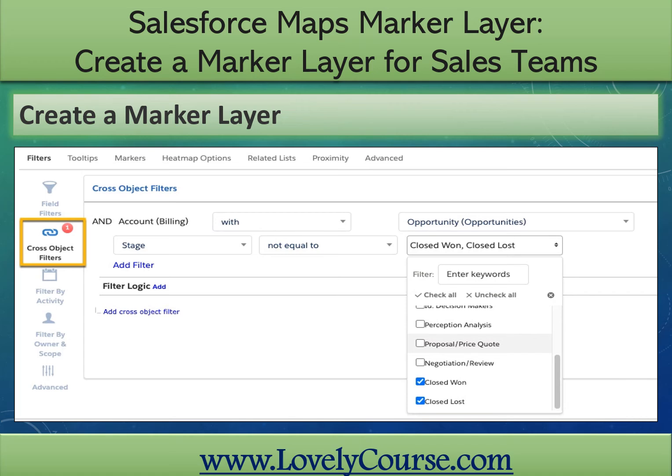Now let's add filters for the opportunity object. Number one, select Cross Object Filters. Number two, select Add Cross Object Filter. Number three, leave 'with' in the first selection box. Number four, search for and select Opportunity from the object search bar. Number five, select Add Filter. Number six, for name, select Stage. Number seven, select Not Equal To. Number eight, select Closed Won and Closed Lost from the list.